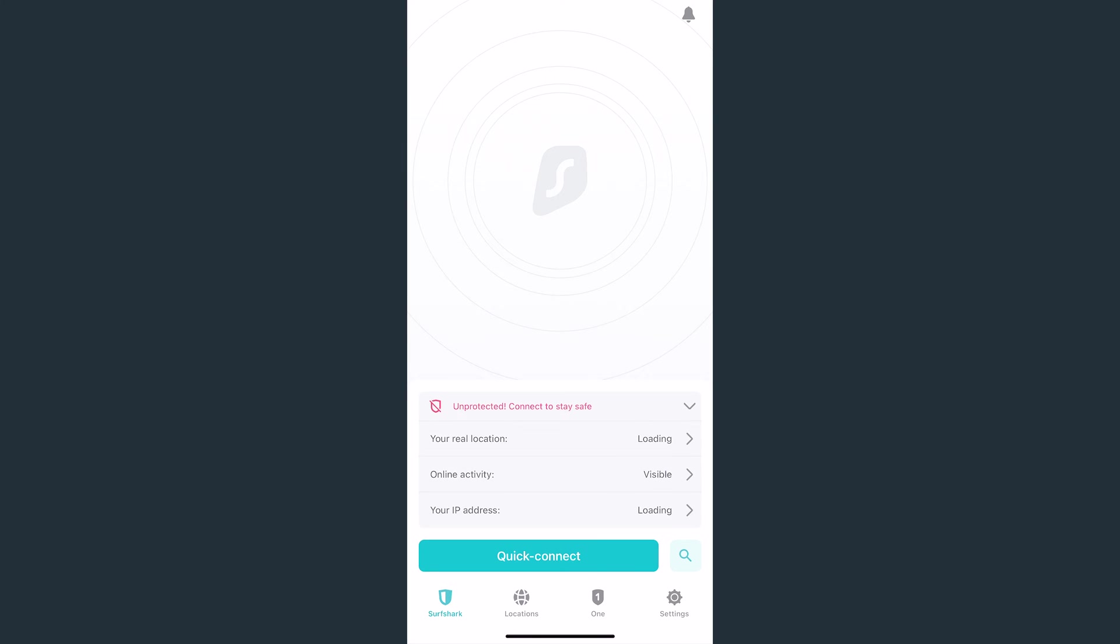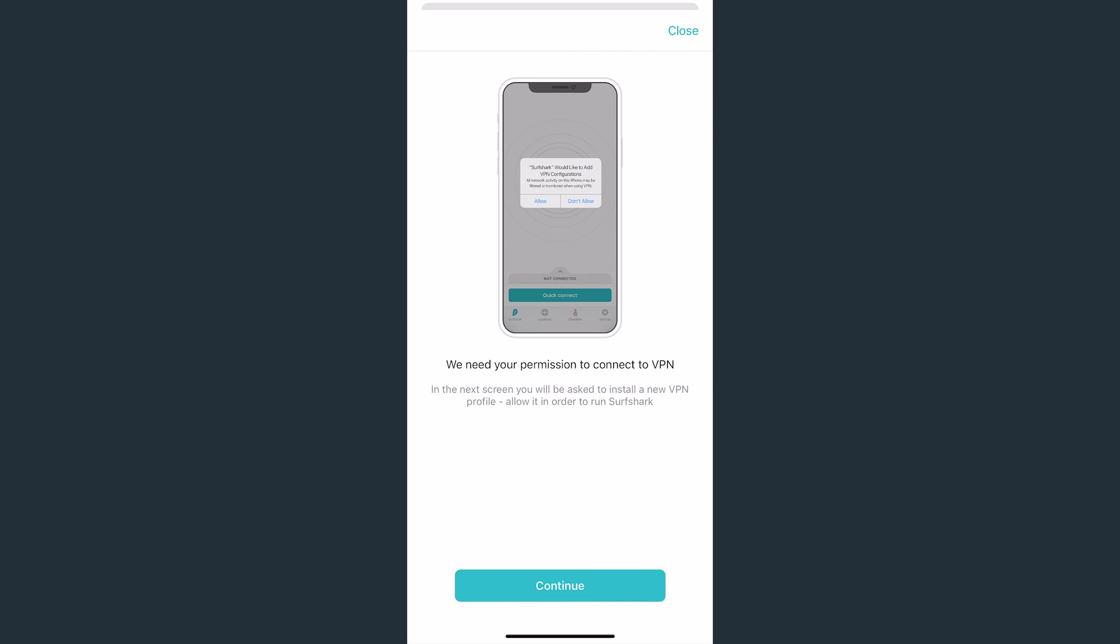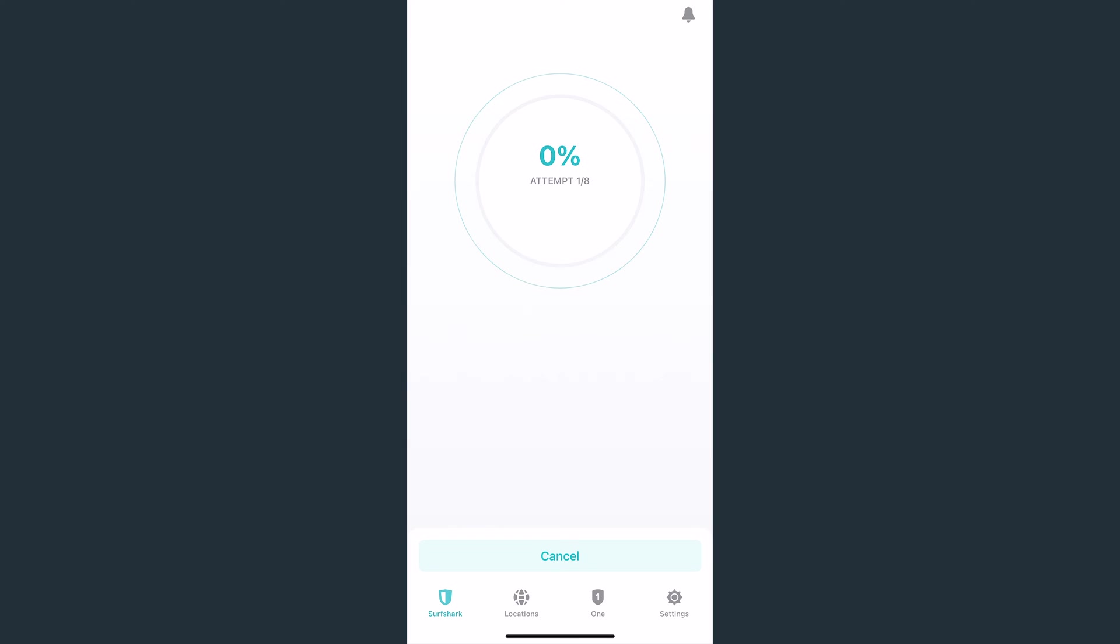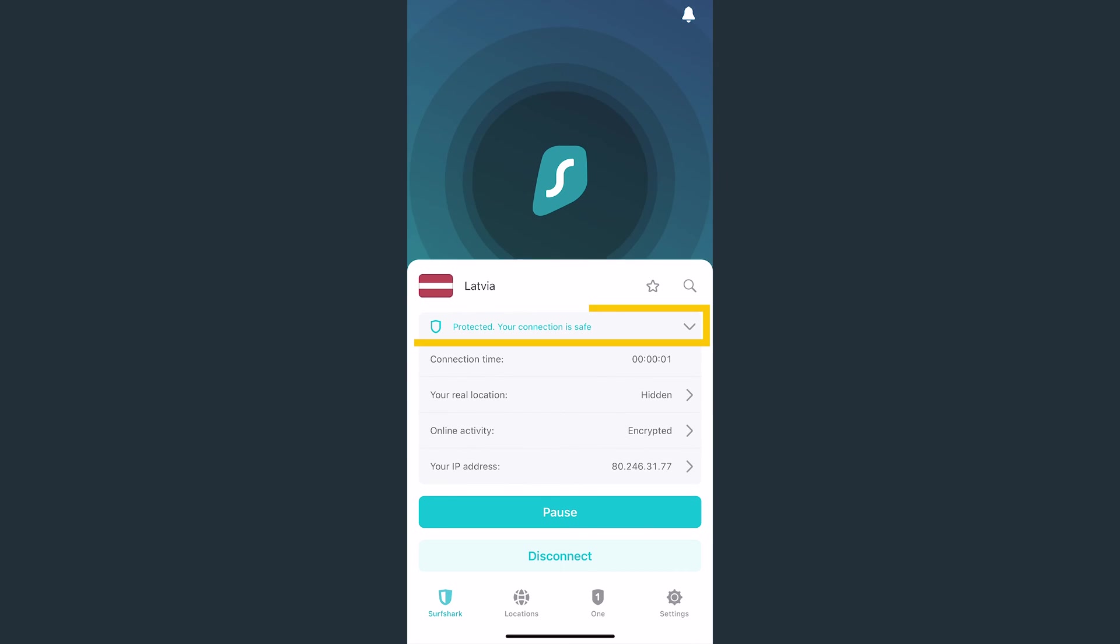To begin, tap on the Quick Connect button. Since it's your first time connecting, the app will ask for permissions. So tap Continue and then select Allow. If your connection is successful, you'll see the Protected status.